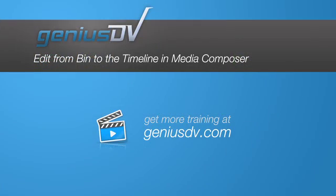For other great tips like this or to enroll in a Media Composer training course, visit GeniusDV.com. Thank you.